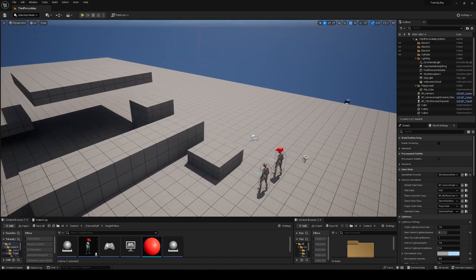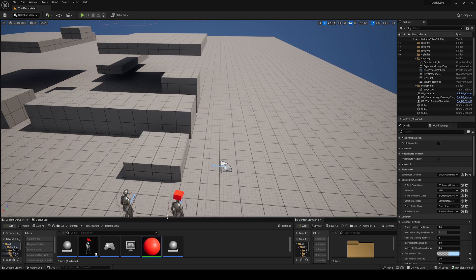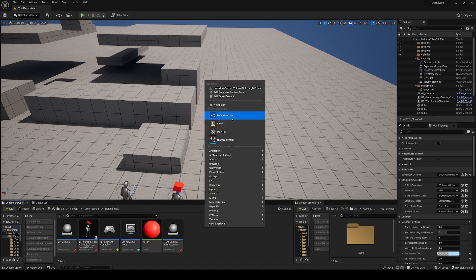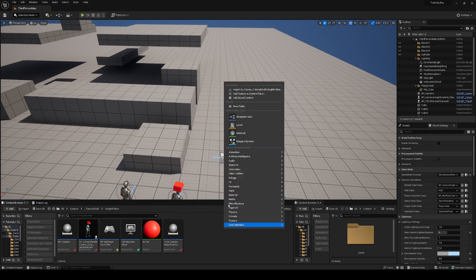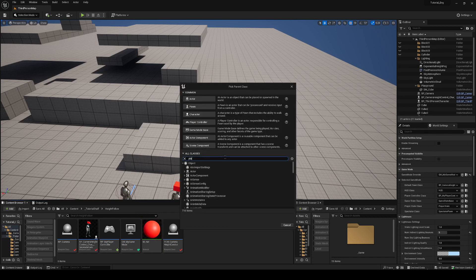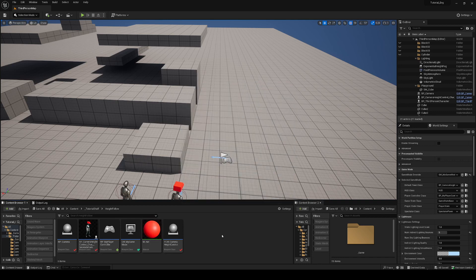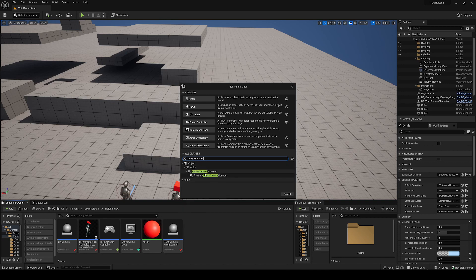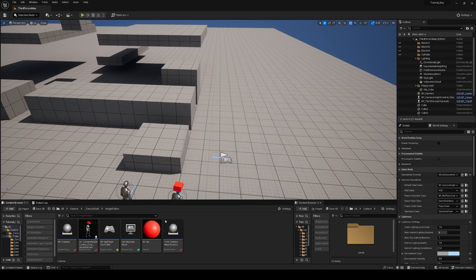First, for this setup, we're going to need to create four new things: a new game mode, your own player controller, and a player camera manager. You can get all of these by right-clicking in the content browser and selecting Blueprint. You can create a player controller and name it whatever you want, and do the same for the game mode and player camera manager — just inherit from the appropriate class, create it, and name it.